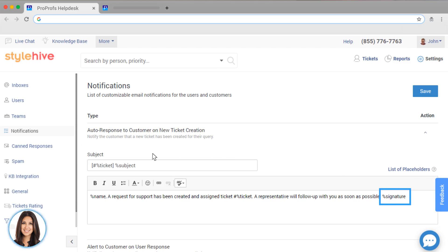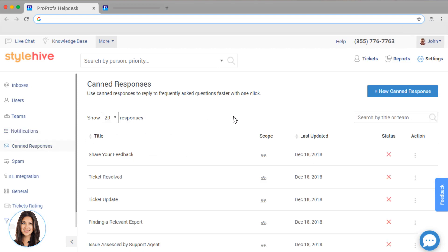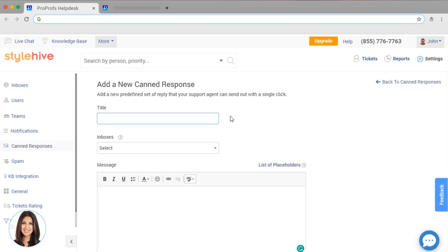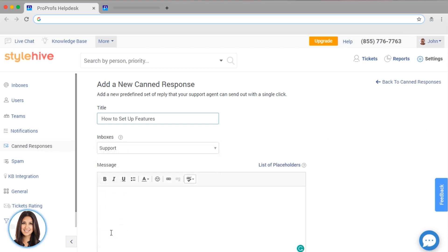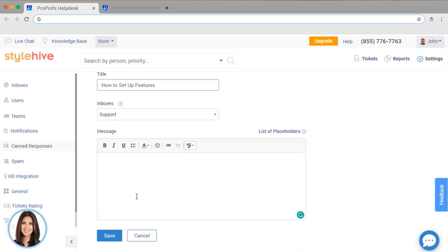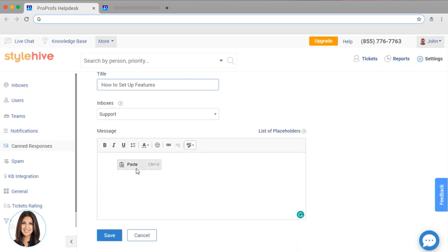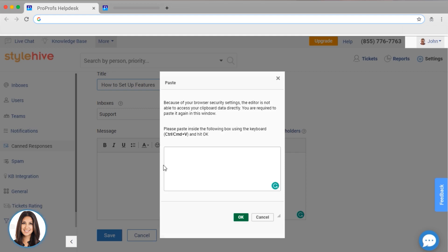Most help desks receive the same question again and again. Luckily with ProProfs, you can create answers to those questions one time, and then your agents can easily respond. Here's an example of a canned response. This will make it easy for users to respond to a commonly asked question.